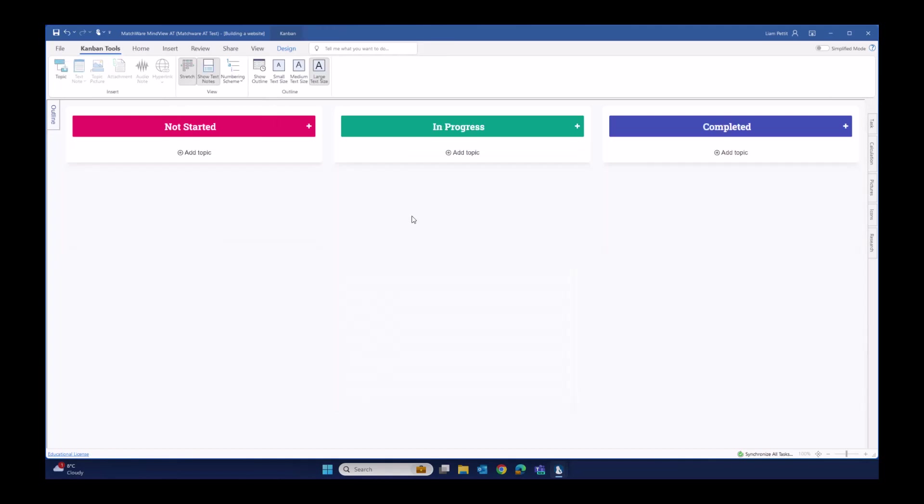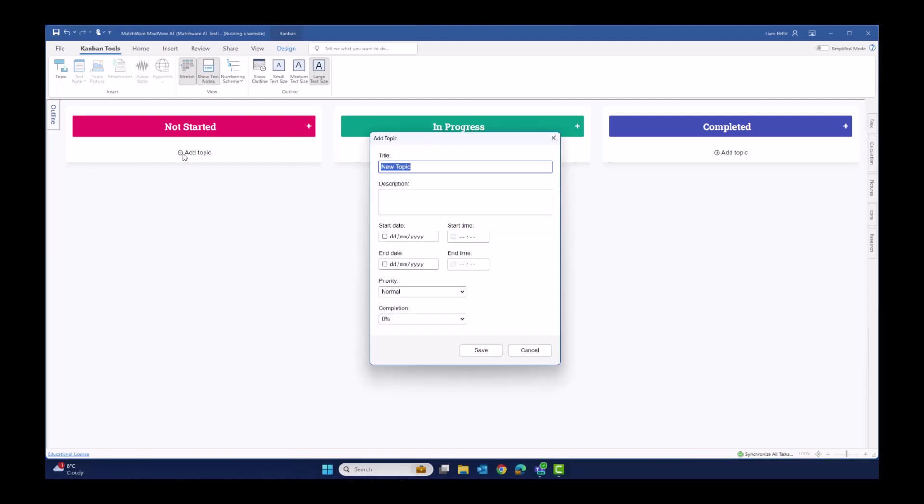Let's take a look at how we would populate a Kanban board without going from the mind map into the Kanban. There's a couple of ways that we can do this. The first is just to simply select on add a topic or the plus icon within the column of the swim lane. When adding a topic directly onto the Kanban board, we get a few more options to flesh out this task. We have the ability to add the title and the description, but also we can start scheduling this item by adding a start date, end date, even a start time and an end time.